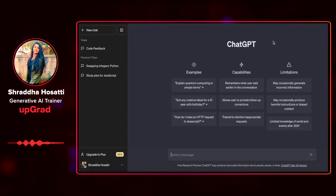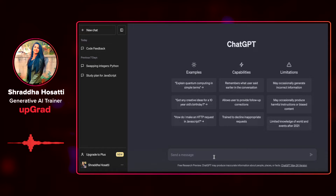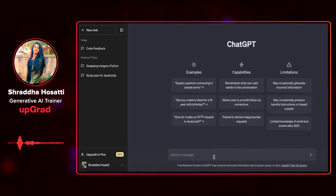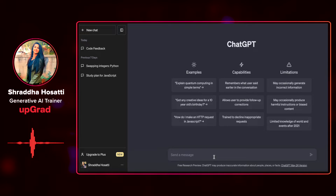Let's look at some common scenarios that may occur while coding. For example, let's say I want to introduce a delay in execution in Python. I need to use the time module and its sleep function. I'll now demonstrate how ChatGPT can find and fix this specific bug for me.